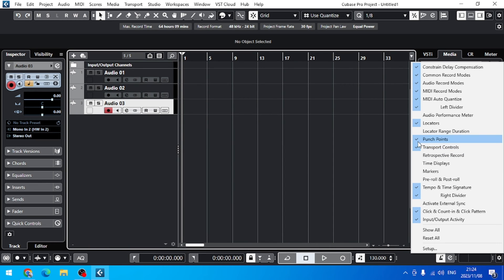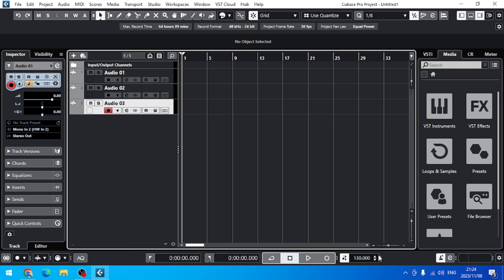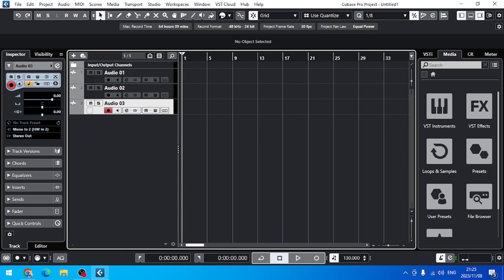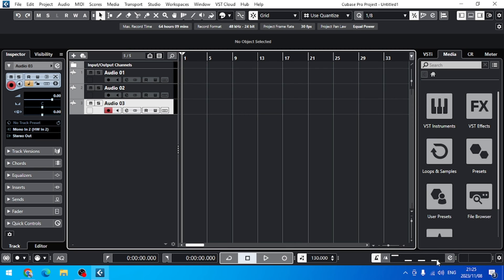Let me just turn off all the other stuff. Now we can see our tempo and other stuff clearly. But what we want is the count-in here. This is to activate the metronome. If you go to these three dots right here and drag them to the right, you see these cool options, and then you can activate the count-in.